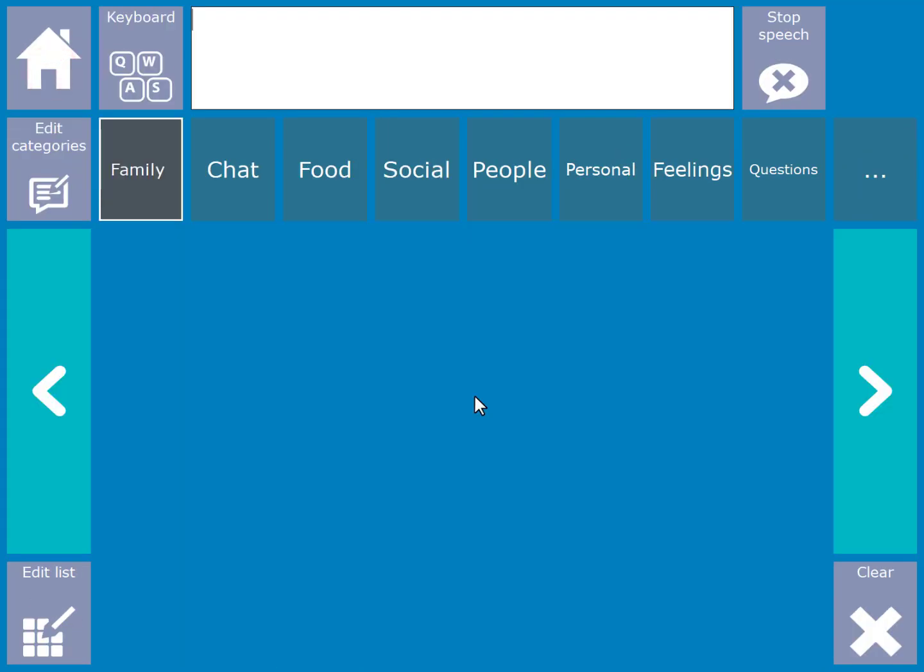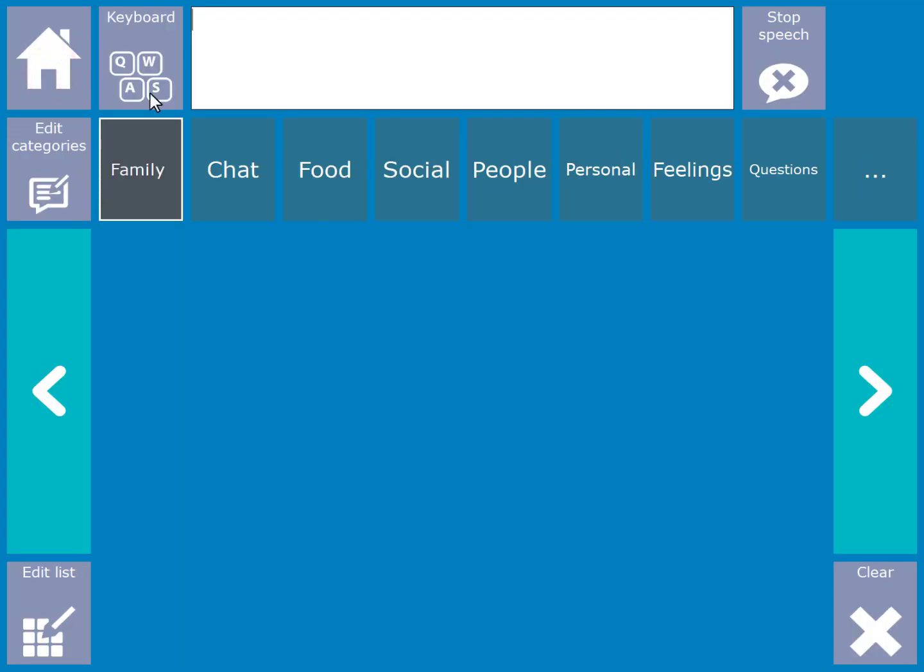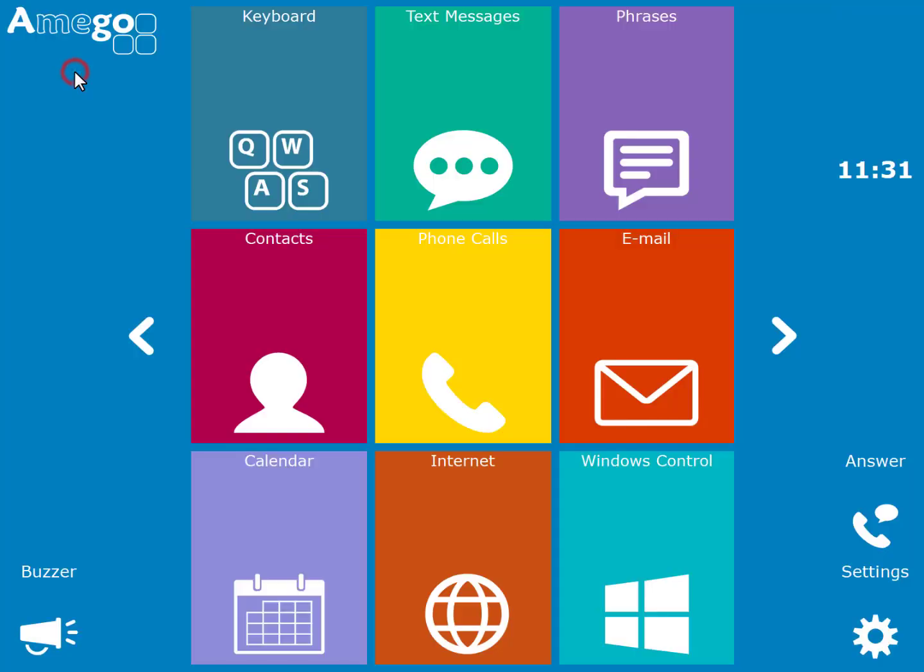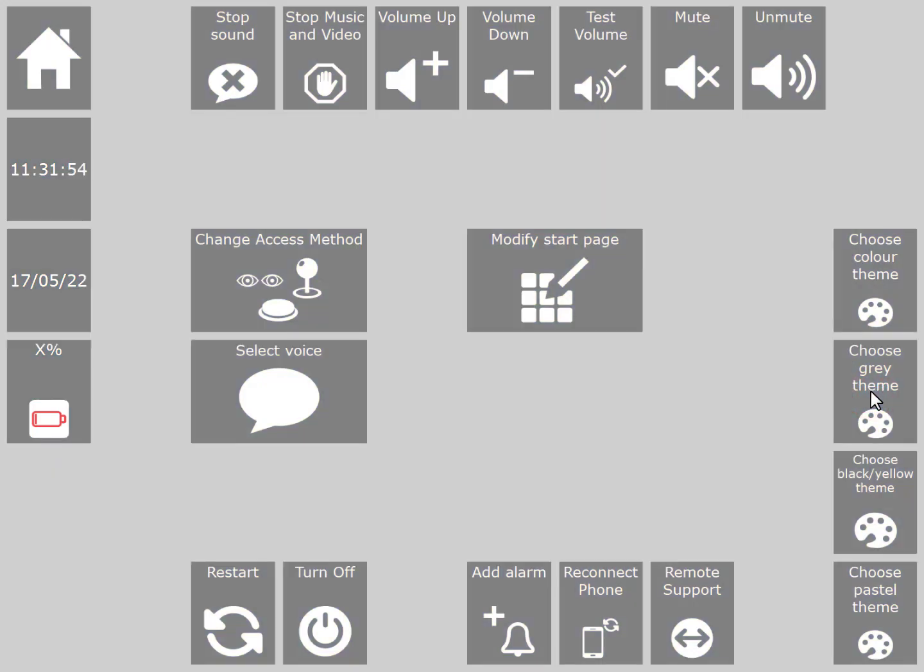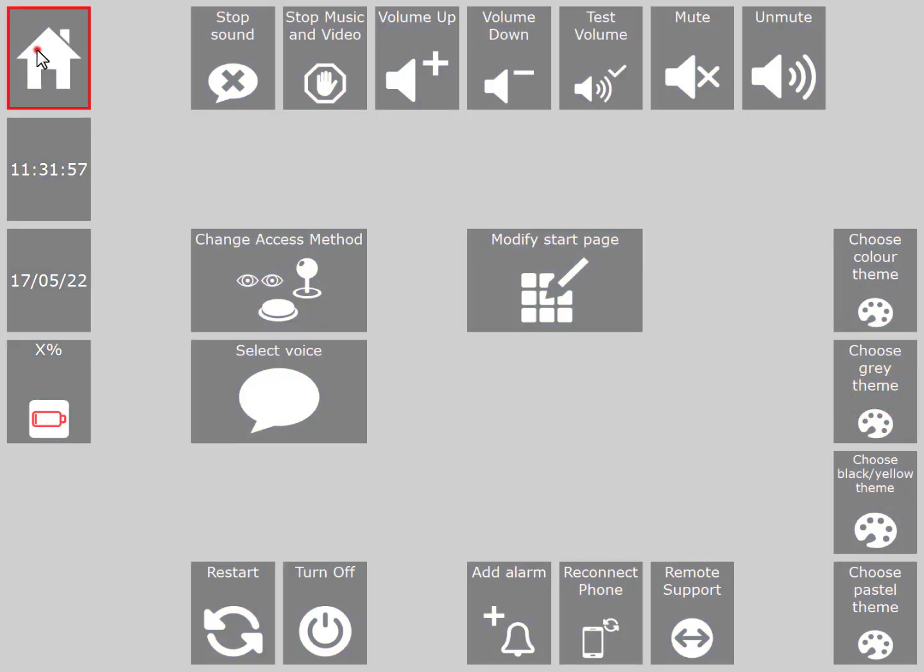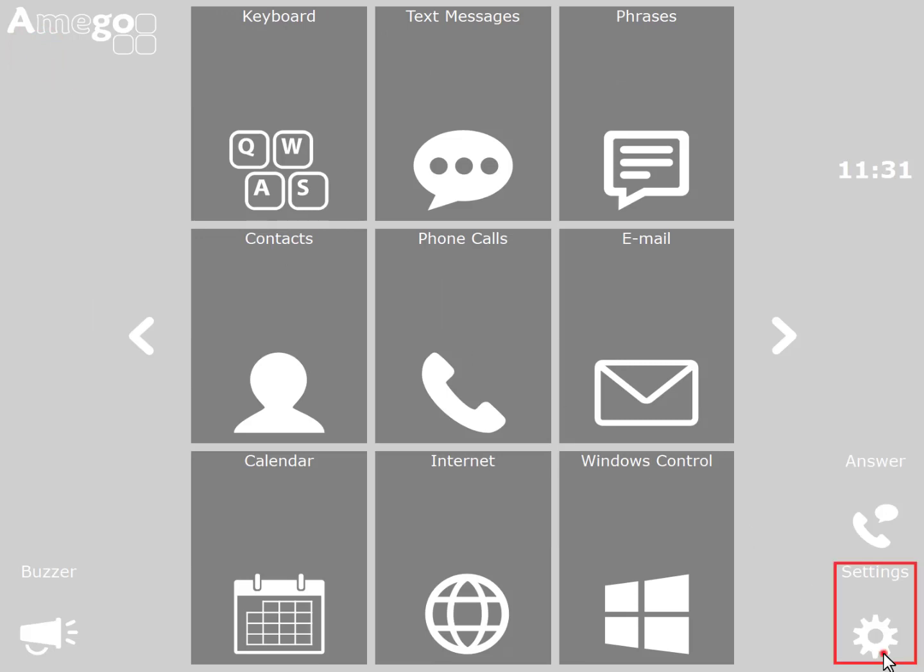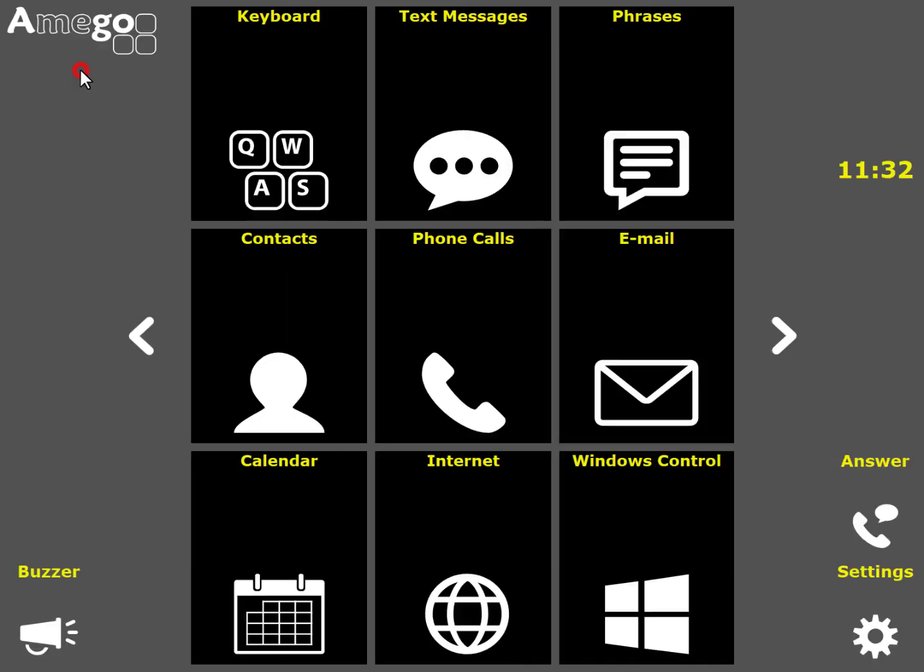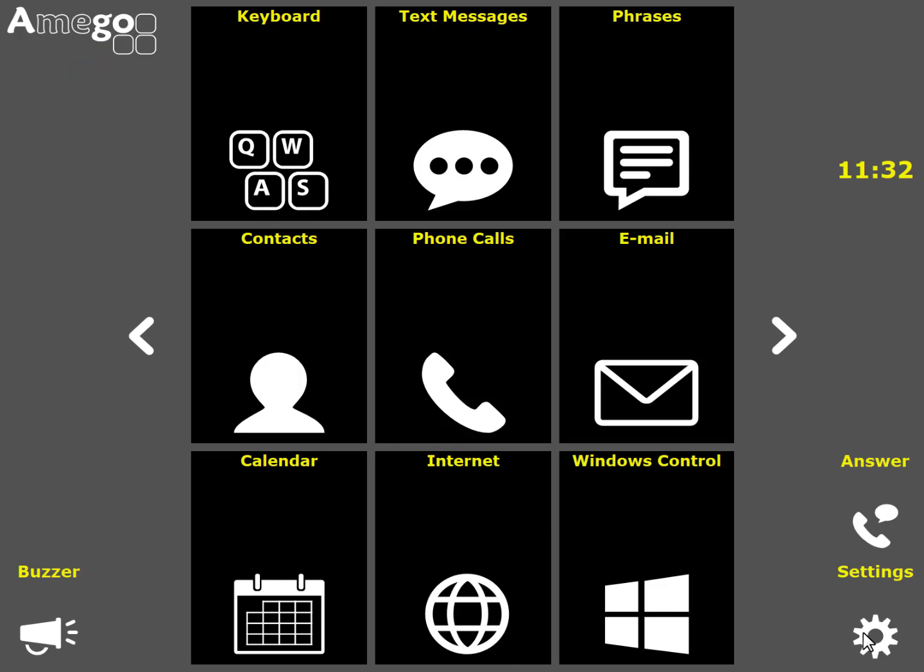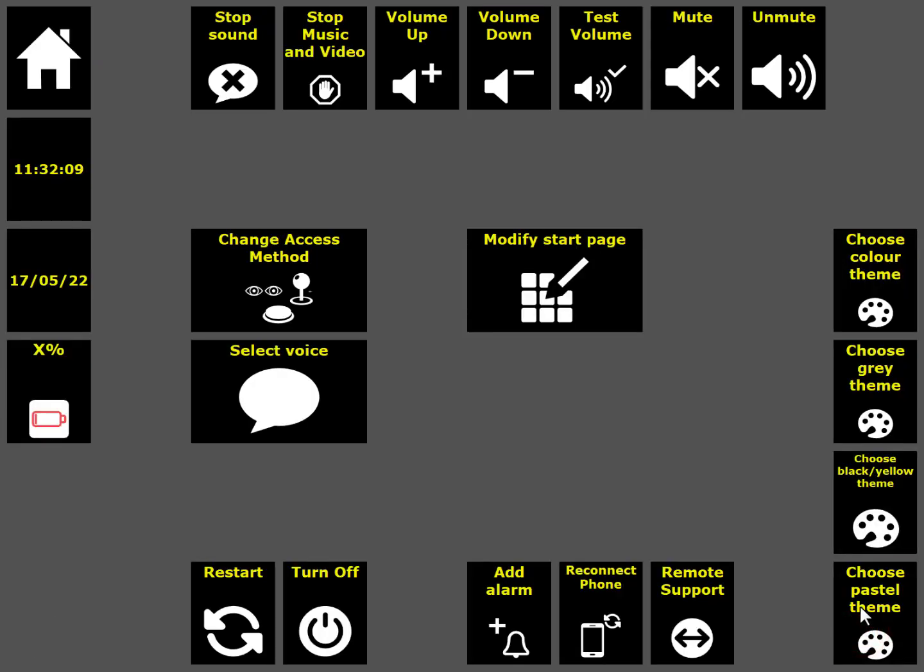You can personalise Amigo further by choosing different colour schemes. You can do this by choosing settings and then selecting the desired colour scheme. For instance you can use the grey scheme, the black and yellow high contrast scheme, and finally the lighter coloured pastel scheme.